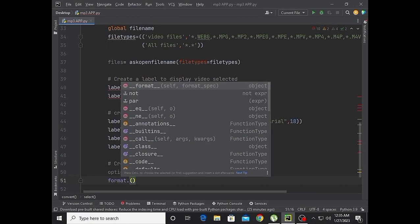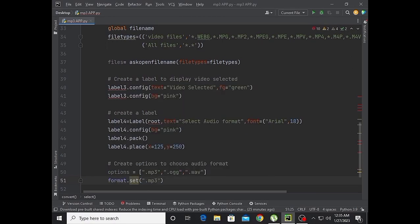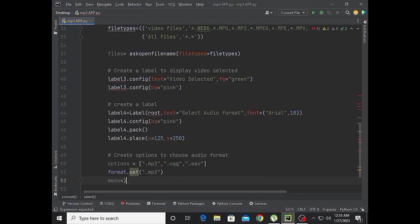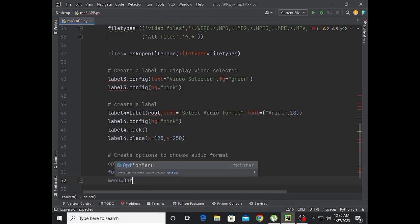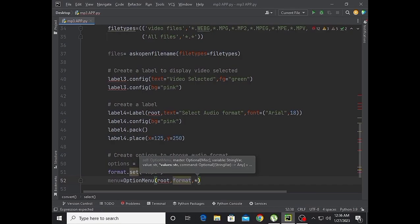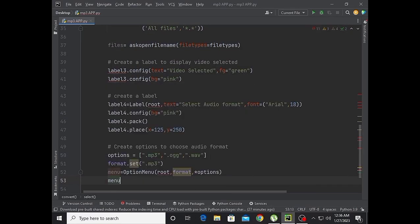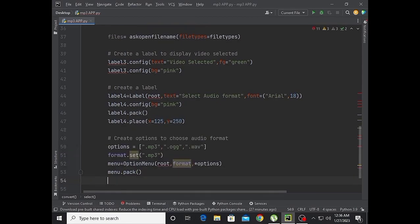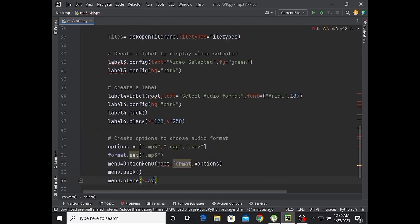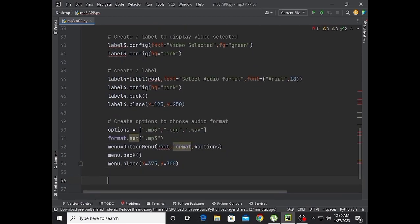Set format.set to mp3. Create menu equal to OptionMenu with root, format, and the options list. Then menu.pack().